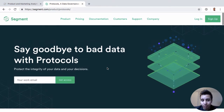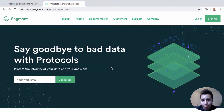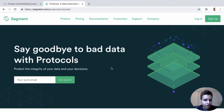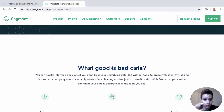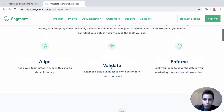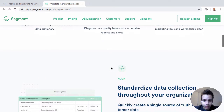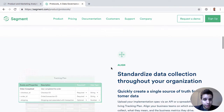It's an interesting product release from my perspective. I remember talking to the Segment folks back maybe a couple of years ago at their offices having lunch with them. We were talking about tracking plans and this idea of bringing a tracking plan to life and managing it within the product. This is what that idea ended up becoming. Protocols is more on the enterprise level or the higher plans.